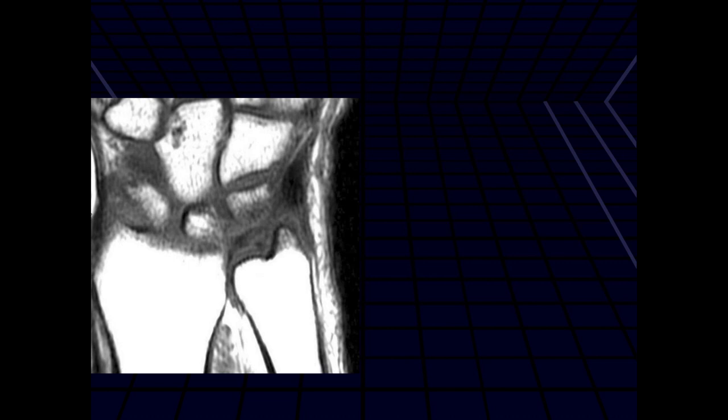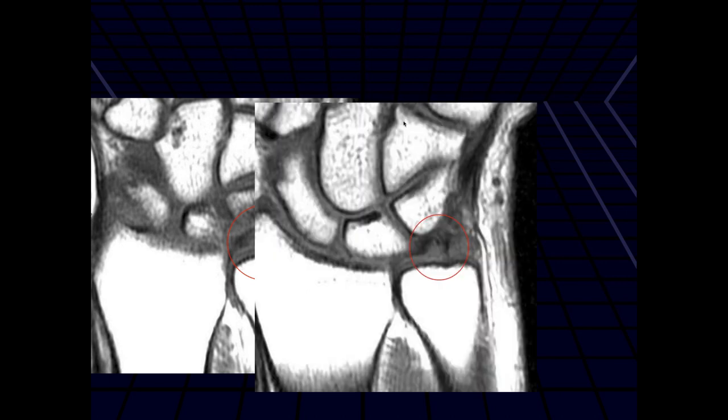Let's carry on from where we left off last time. Jennifer, why don't you take this case? Here we just have a single coronal T1 image. It looks like there's some increased signal along the peripheral aspect of the TFC disc, which is concerning for a peripheral tear.